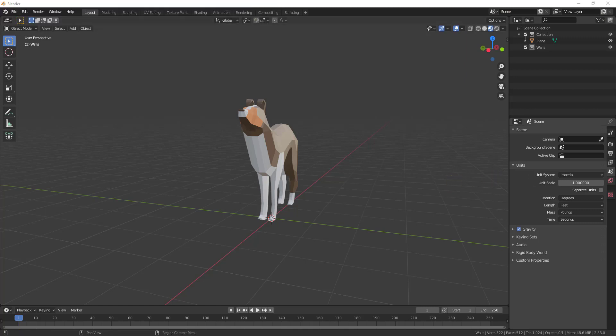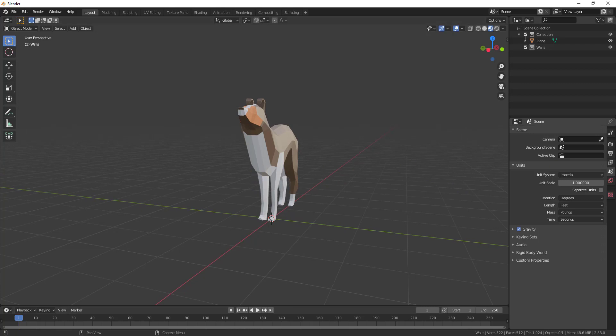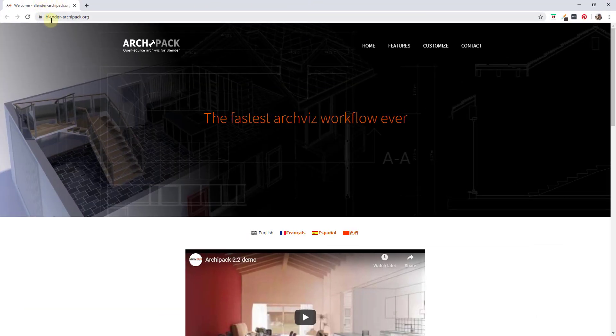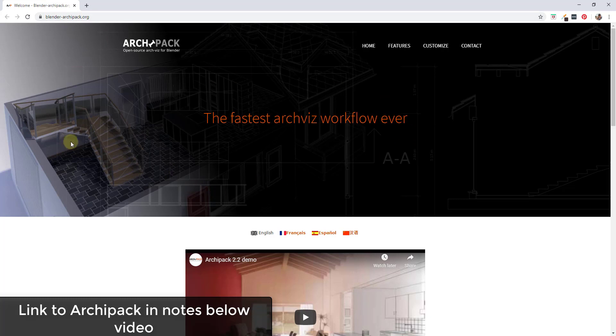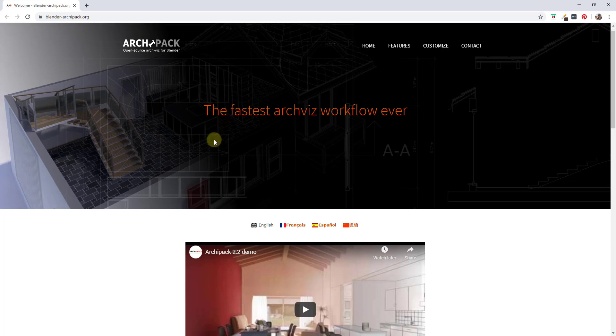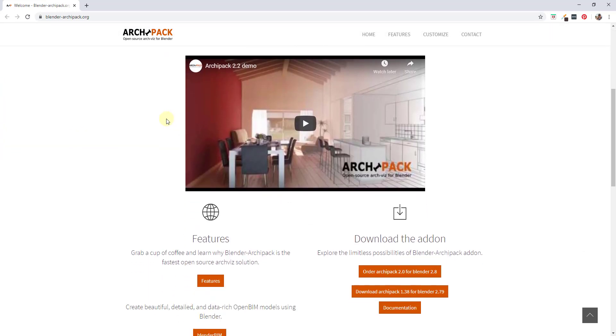I wanted to talk through how to use some of the tools built into the Archipack add-on. If there's enough interest, I will go back and maybe do another video doing more of a start-to-finish house model, as there's been a lot of interest in architectural modeling inside of Blender. Archipack is basically a tool set designed to help you create architectural models — things like walls, floors, roofs, and other elements really quickly.